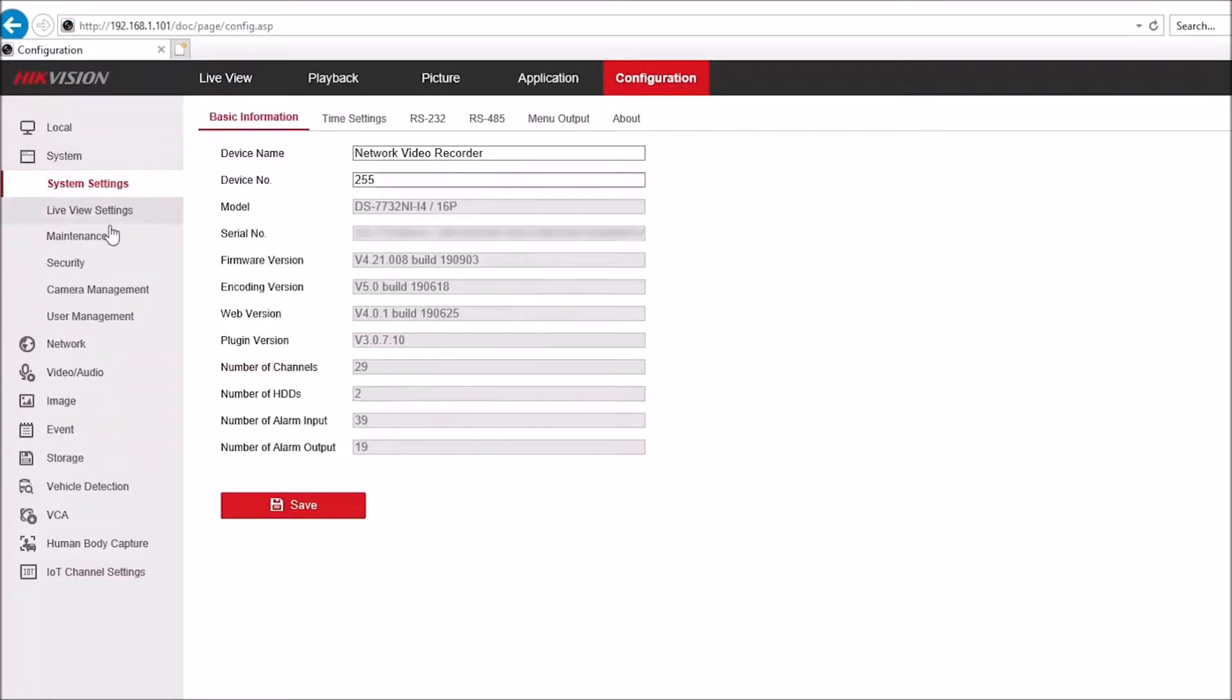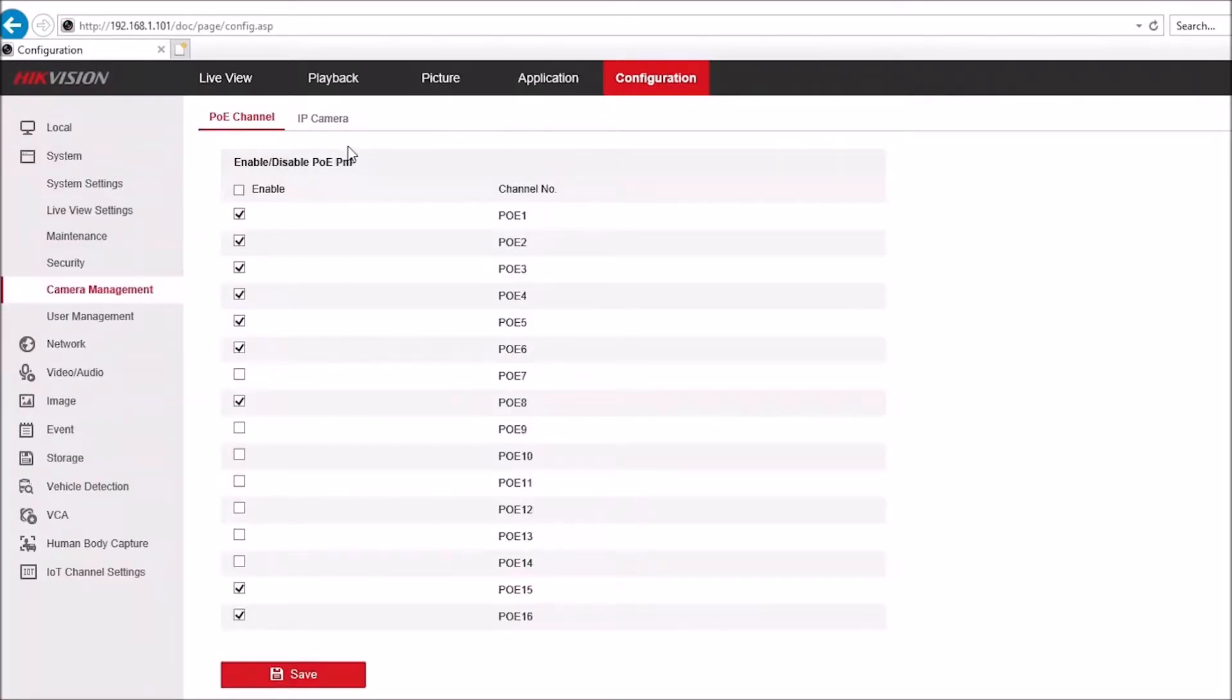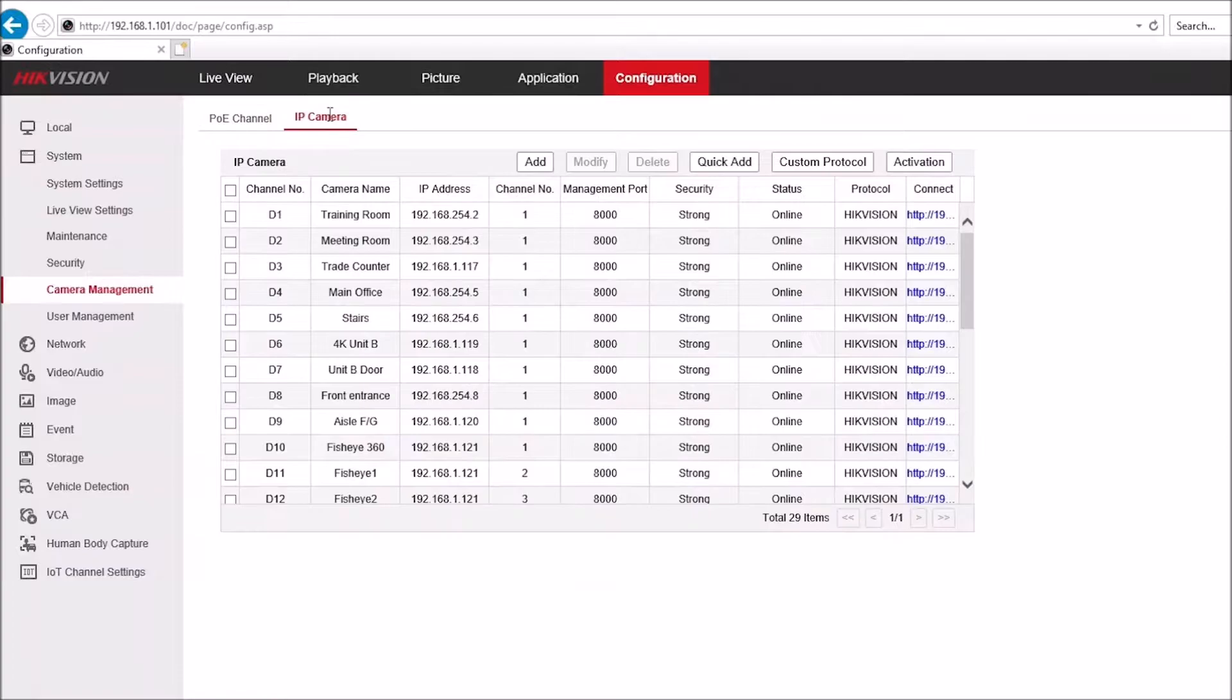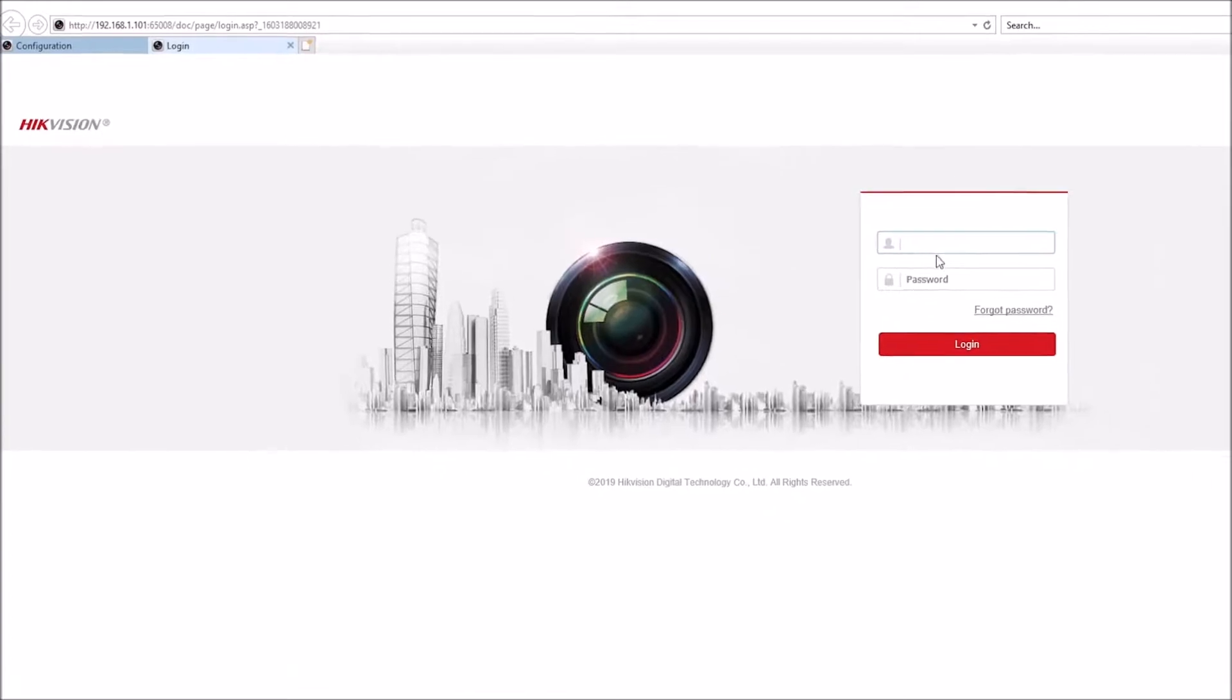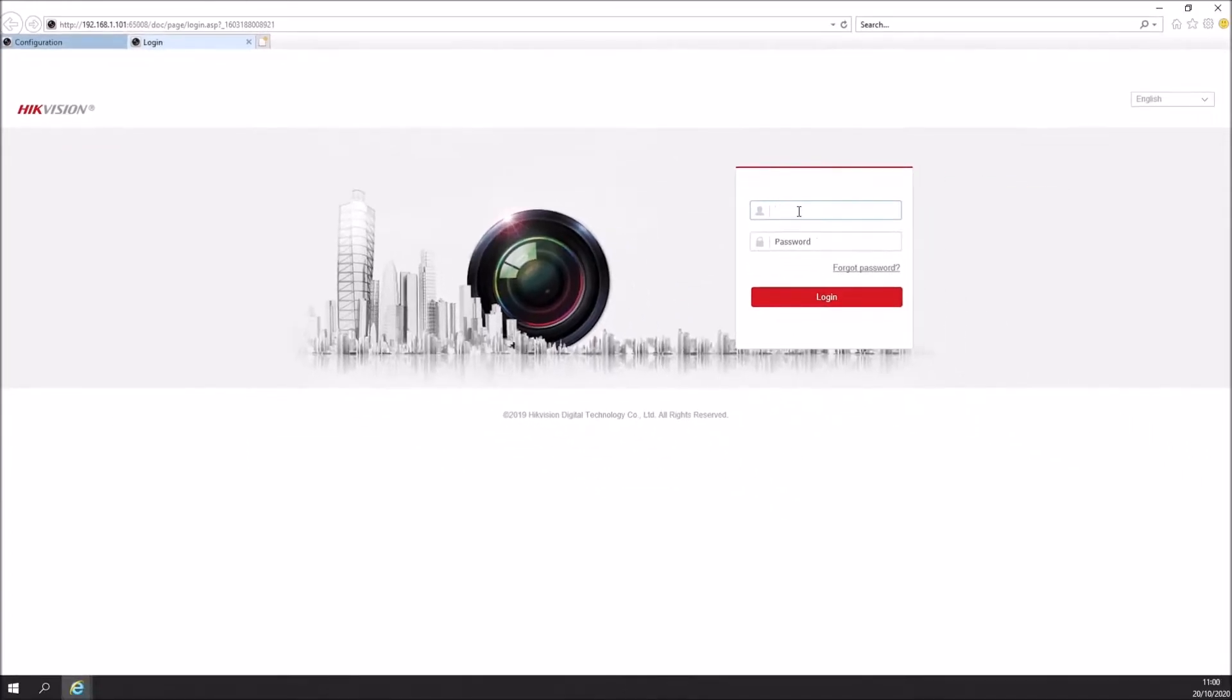If we go back to system, camera management, and IP camera, this will give us a list of cameras. Find the one that you want and click the link on the right hand side. This will then take us directly to the camera, so we'll be able to adjust settings from here. Just log into the camera here.